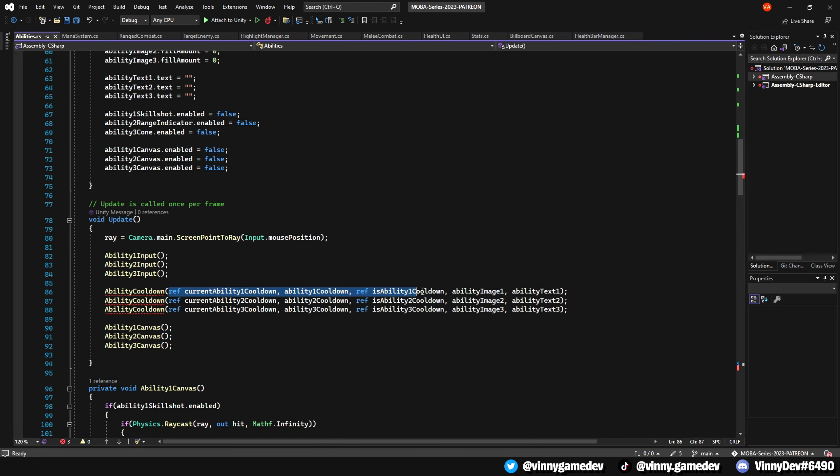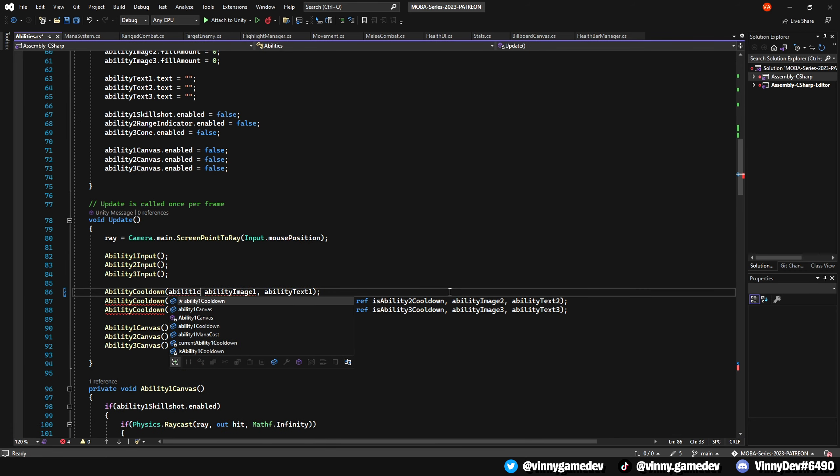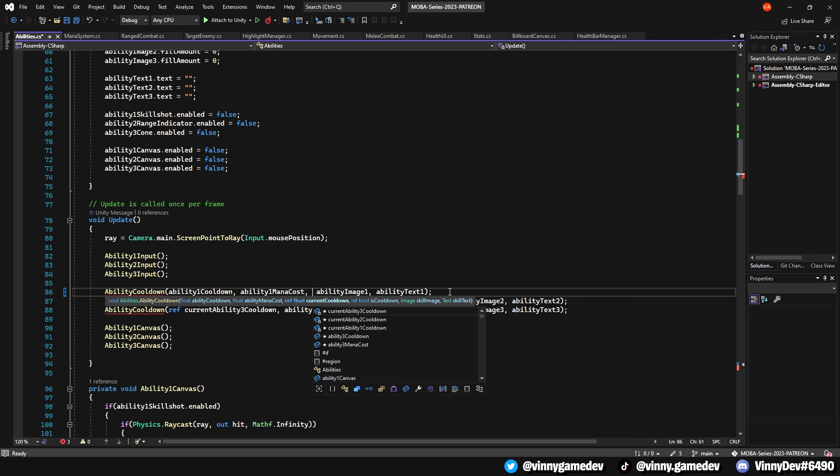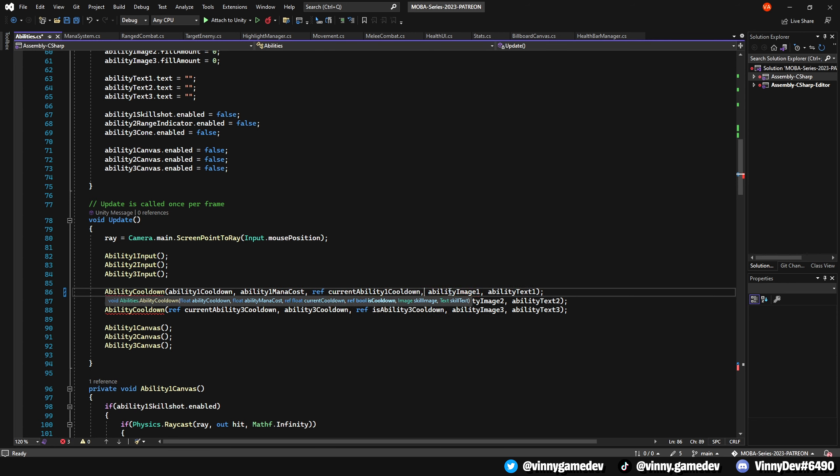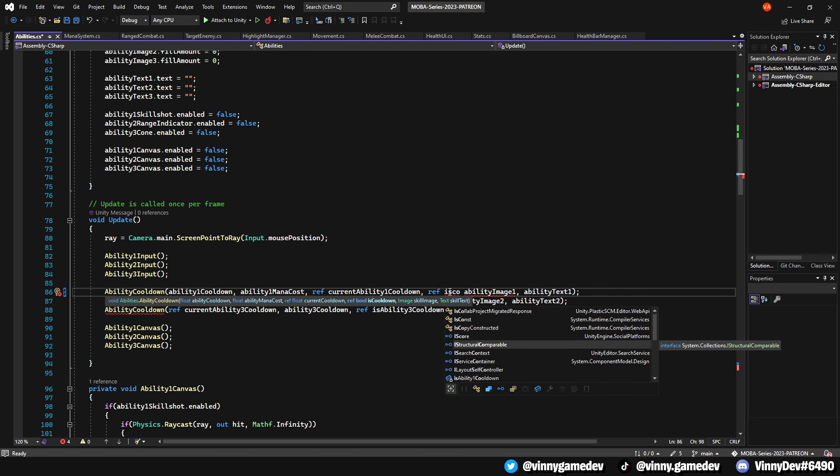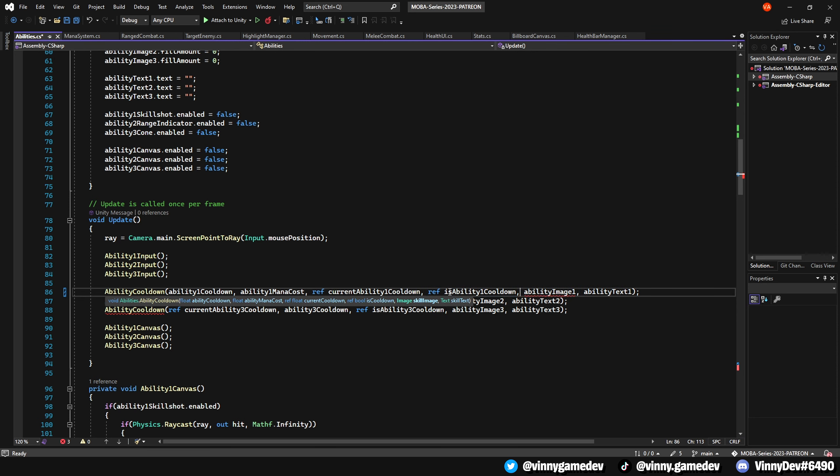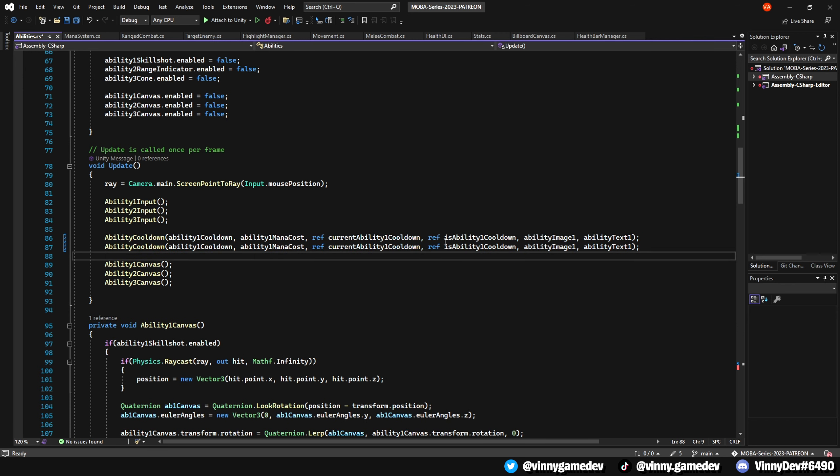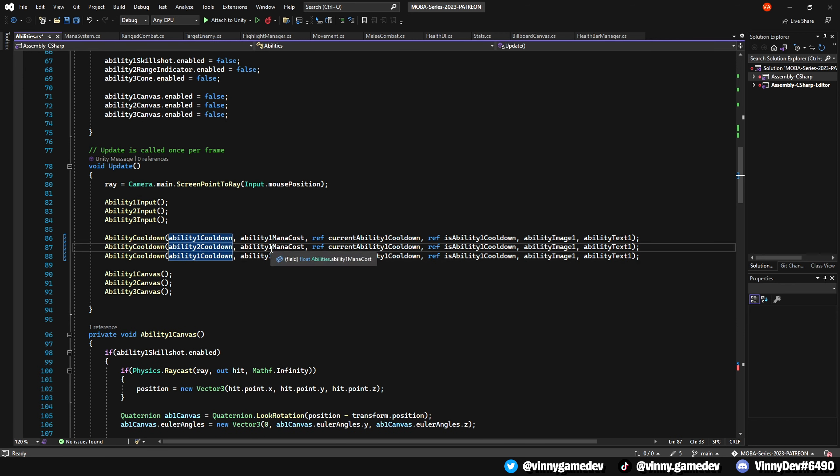Now let's head back to the top and ensure that our variables for the ability cooldown method are correct. We'll have ability1Cooldown followed by ability1ManaCost, and then the two ref floats and isAbility1Cooldown. Additionally, we can have the abilityImage1 and abilityText1 to complete the setup. We'll then repeat this process for the other two abilities.